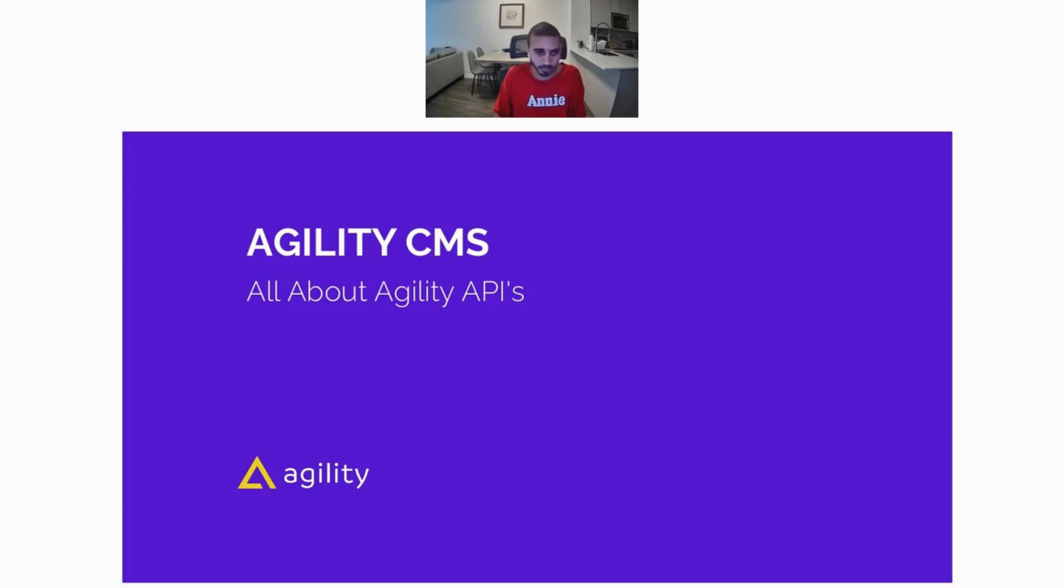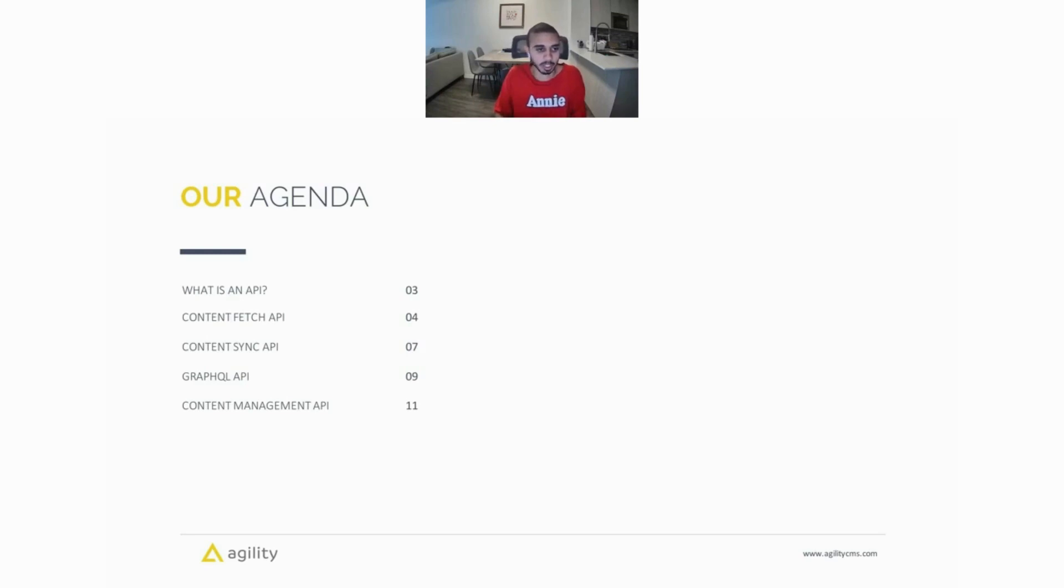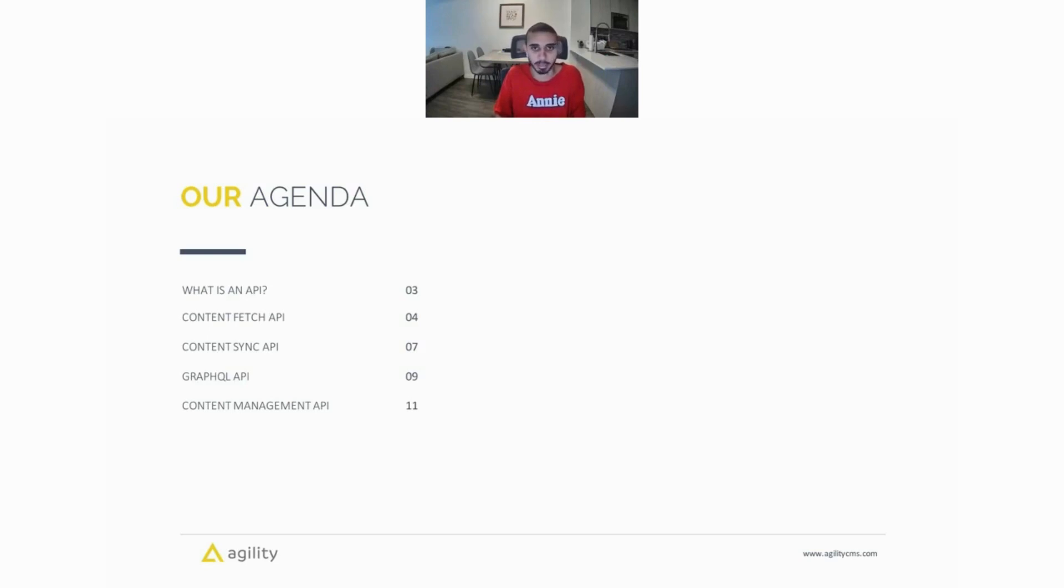I think we can get started. So here's our agenda for today. We're going to be talking about what an API is, the Content Fetch API in Agility, our Content Sync API, our GraphQL API, as well as our Content Management API.